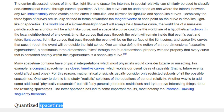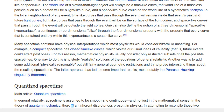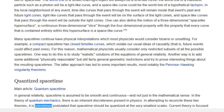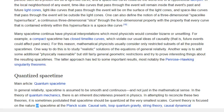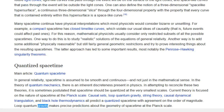Quantized Space-Time: In general relativity, space-time is assumed to be smooth and continuous — not just in the mathematical sense. In the theory of quantum mechanics, there is an inherent discreteness present in physics. In attempting to reconcile these two theories, it is sometimes postulated that space-time should be quantized at the very smallest scales. Current theory is focused on the nature of space-time at the Planck scale. Causal sets, loop quantum gravity, string theory, causal dynamical triangulation, and black hole thermodynamics all predict a quantized space-time with agreement on the order of magnitude. Loop quantum gravity makes precise predictions about the geometry of space-time at the Planck scale.